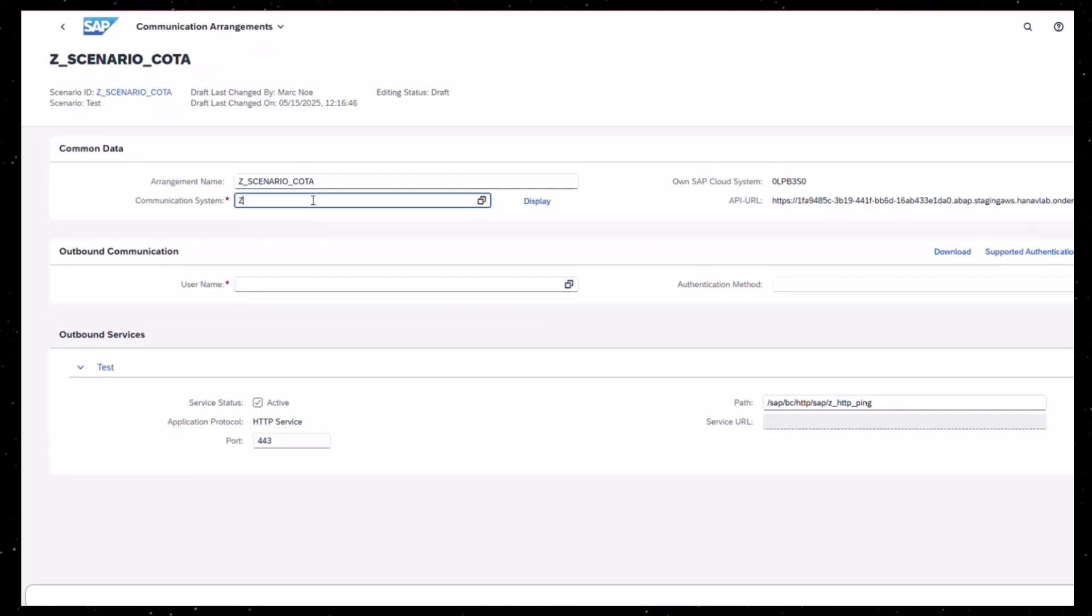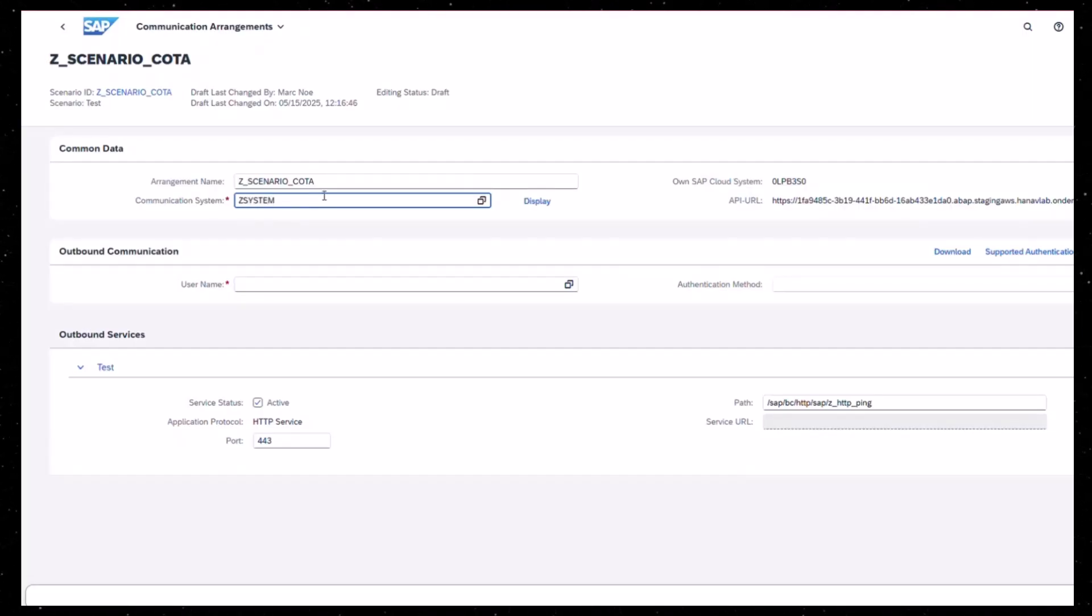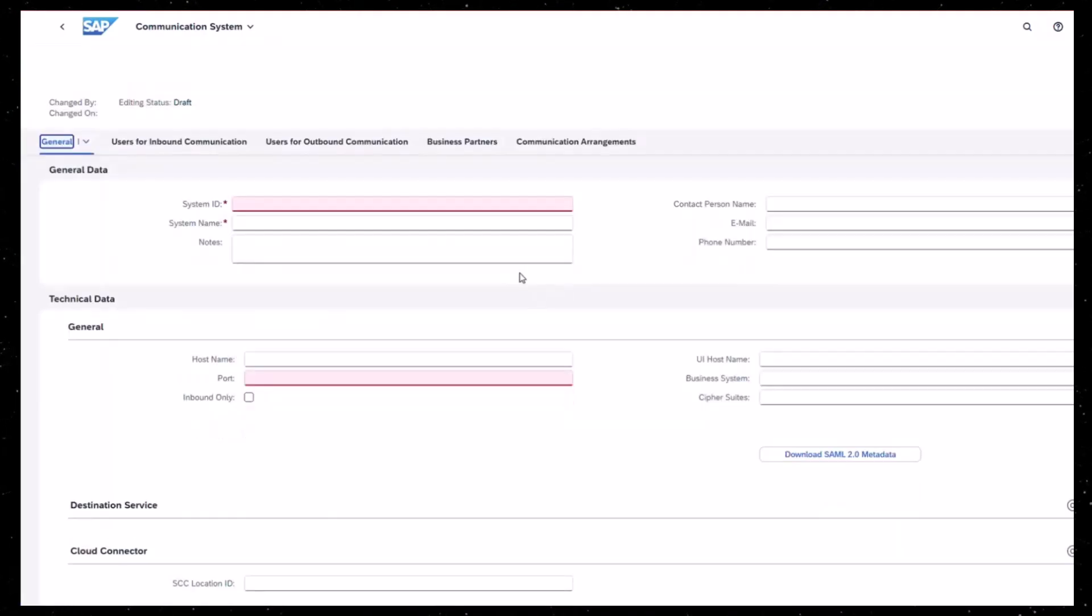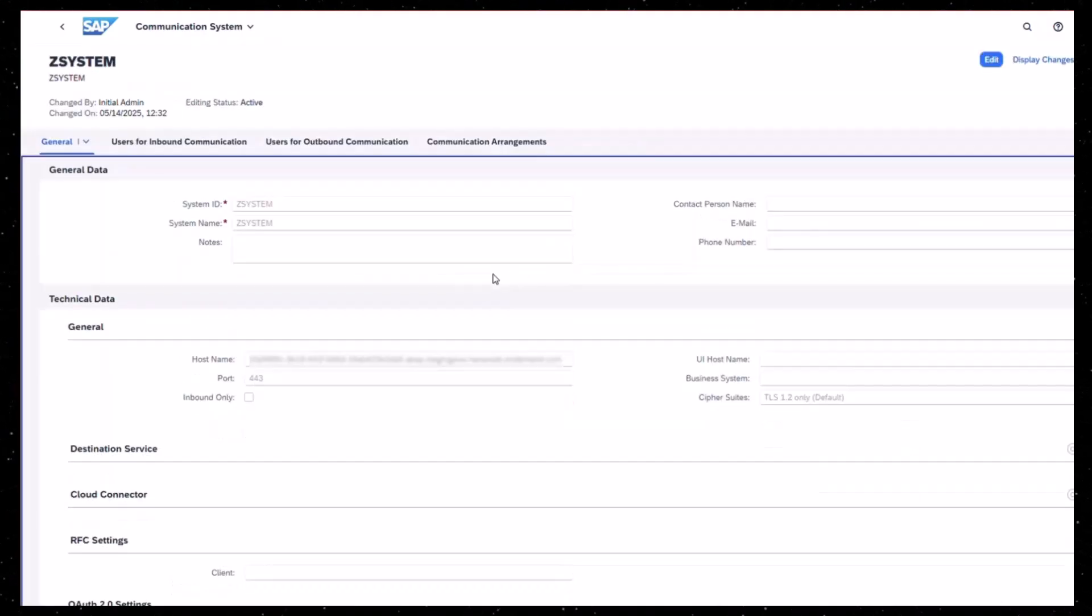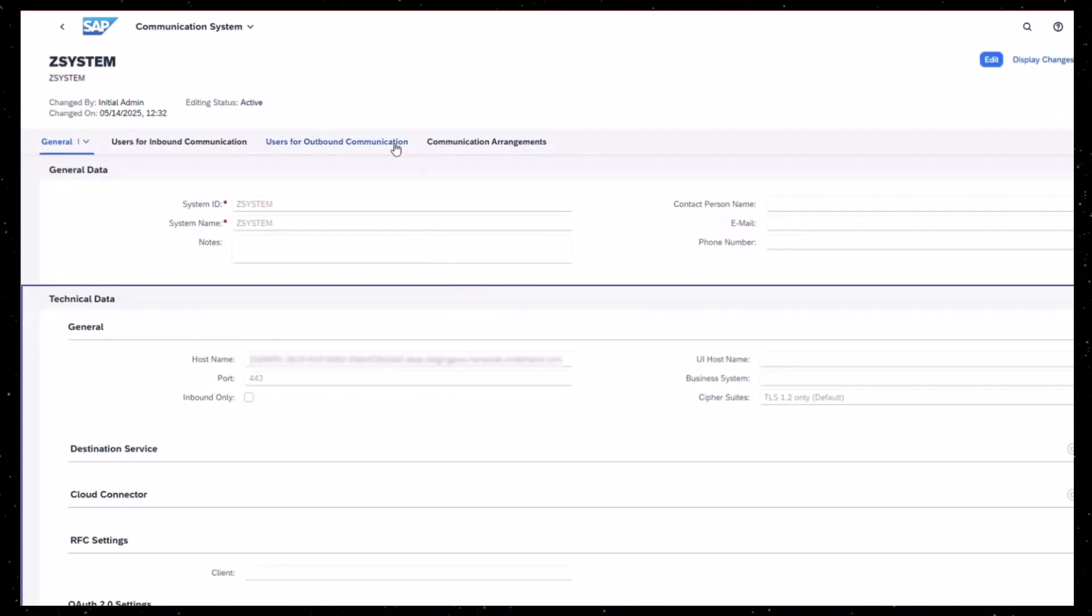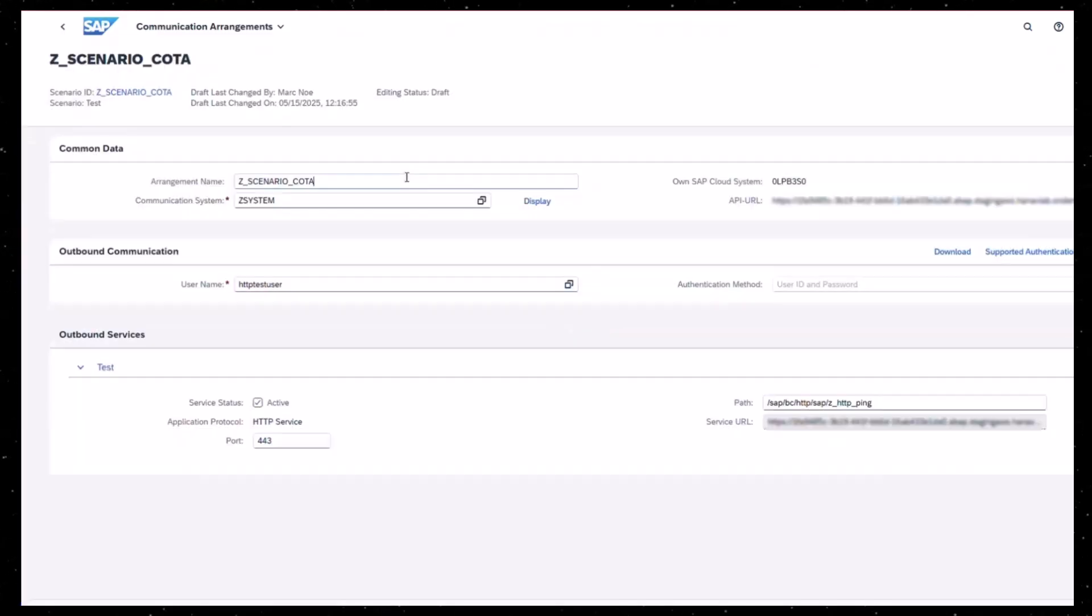On the next screen, create a new communication system. Choose a suitable system ID and system name. Now maintain all the necessary data that is used to connect to your system. Now save your communication system.